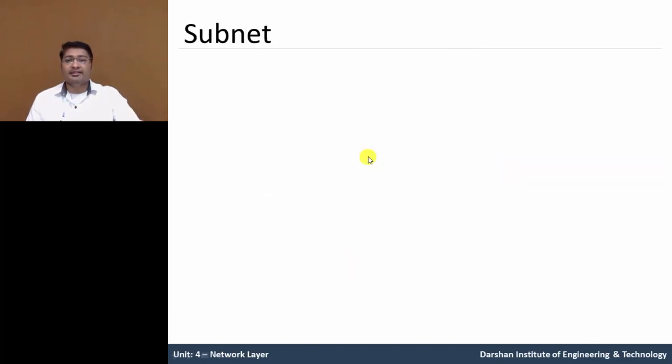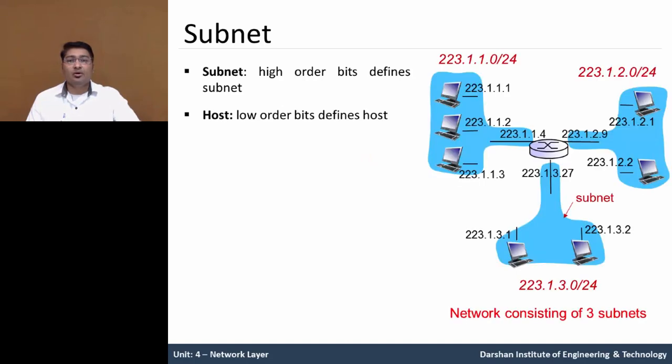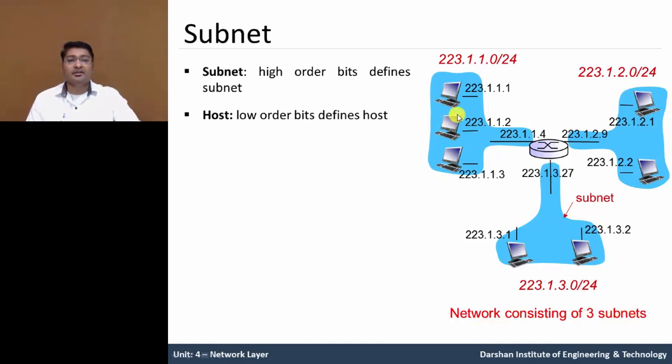Now let us understand the subnet. Subnet, it is higher order bit which defined as subnet and host is low order bit. So in this figure, total 3 subnets, subnet 1, subnet 2 and subnet 3 which are connected with this router.